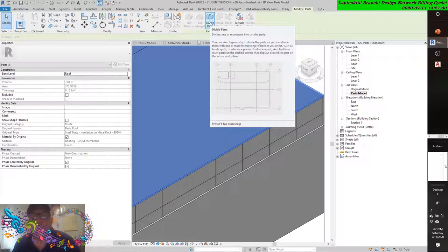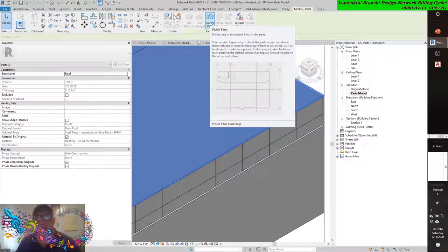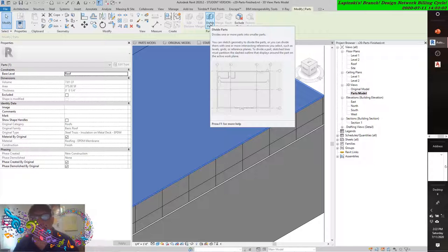Divide one or more parts into small parts. You can sketch geometry to divide the parts, or you can divide them with one or more intersecting references you select, such as levels, grids, or reference planes. To divide a part, sketched lines must partition the dashed line outline that displays around the part on the active work plane. This is where you may pour a deck or apply insulation in not one particular laid-in piece.